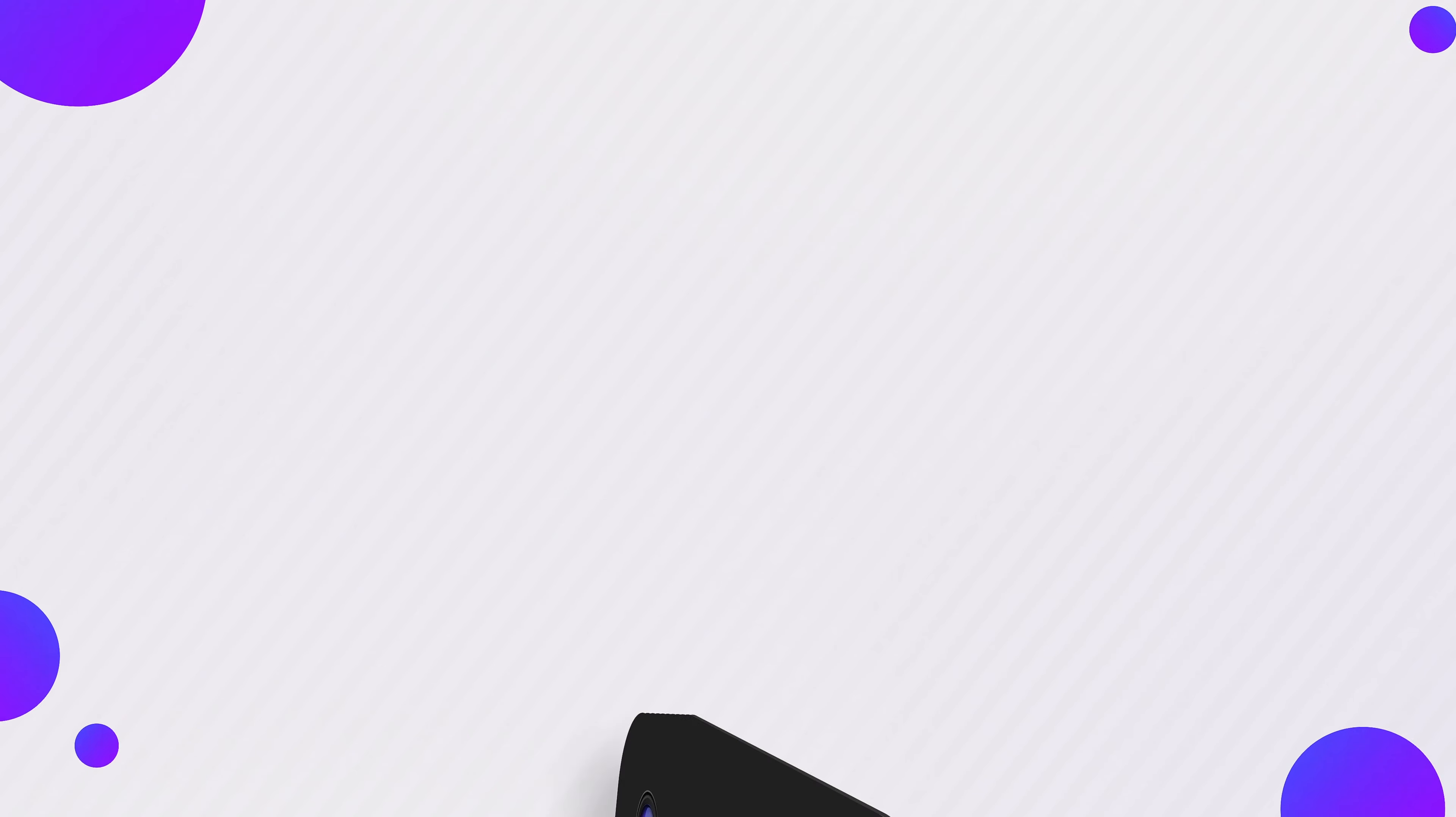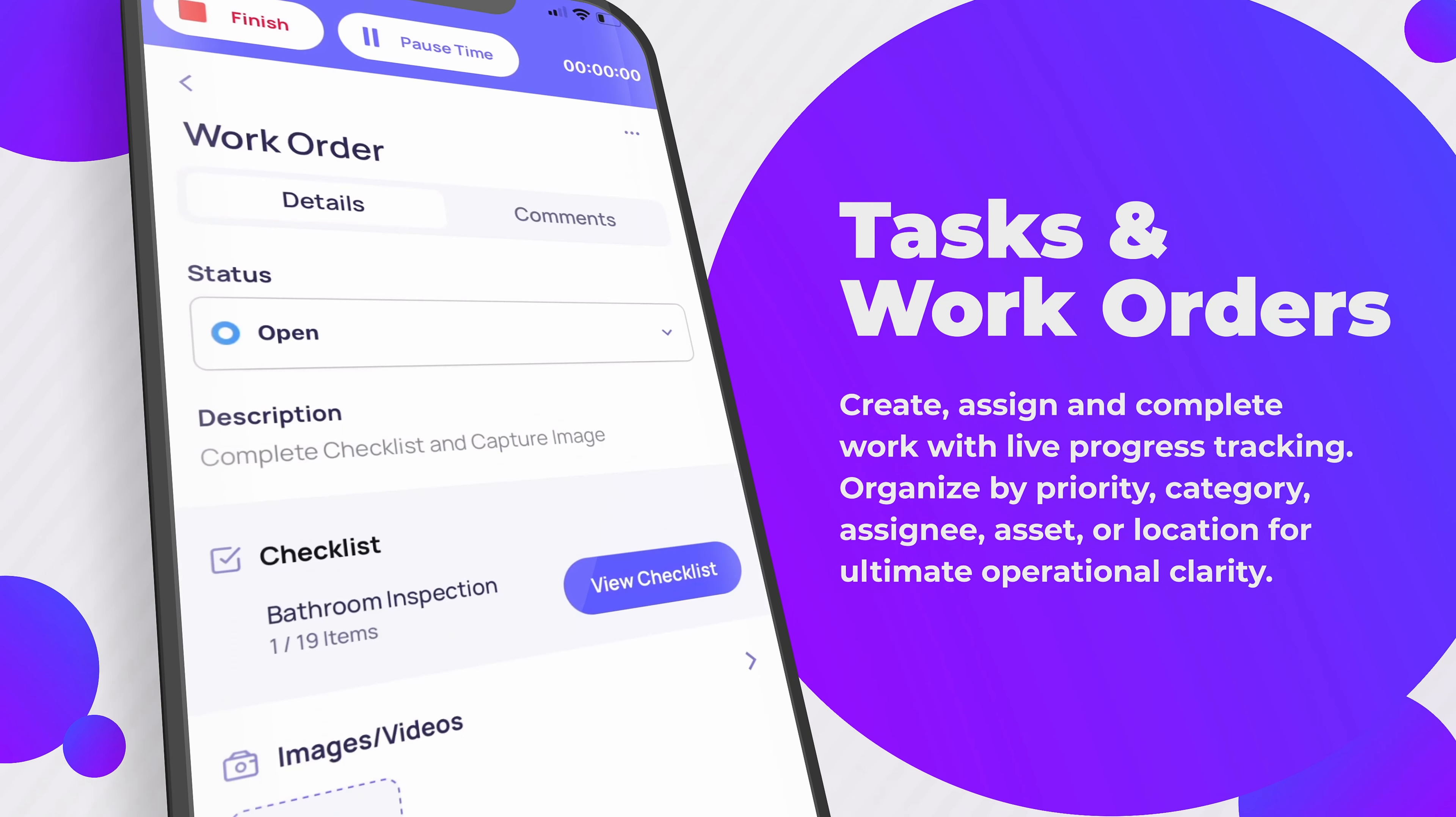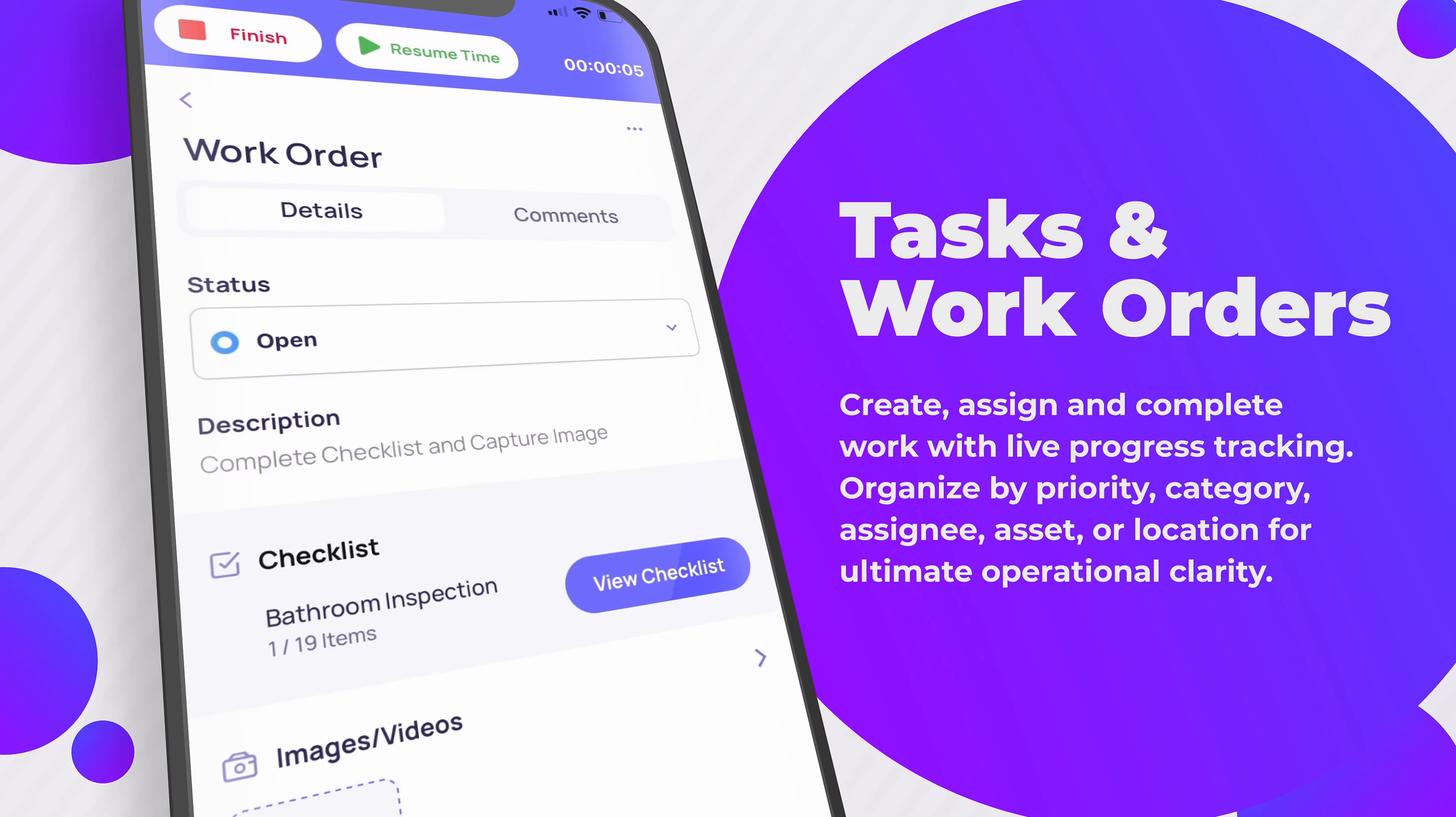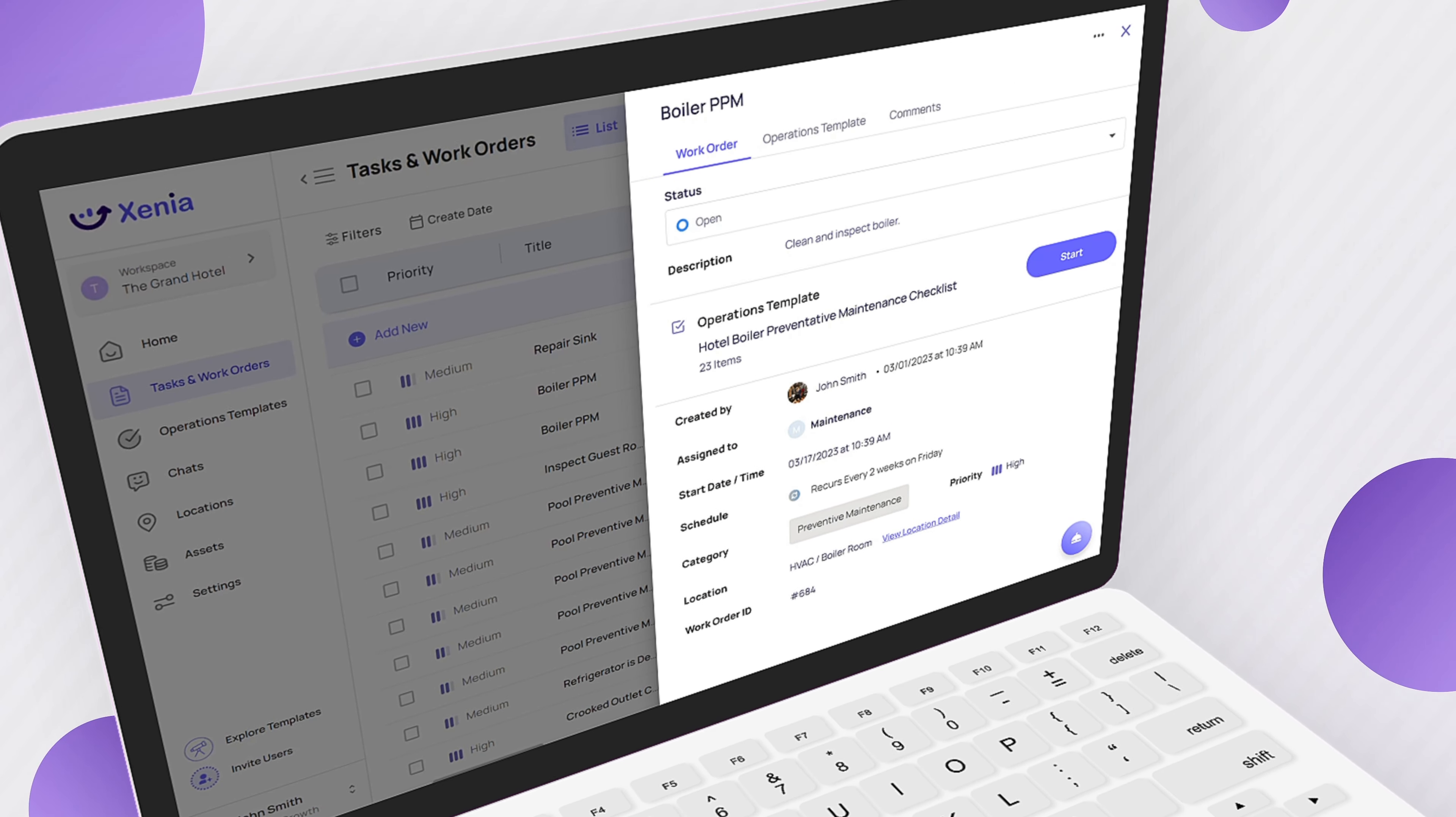You can create, schedule, track, and measure work across every team department, asset, and location, and complete inspections, work orders, punch lists, and meter logs from any device without the hassle of unnecessary emails, paper forms, and spreadsheets.